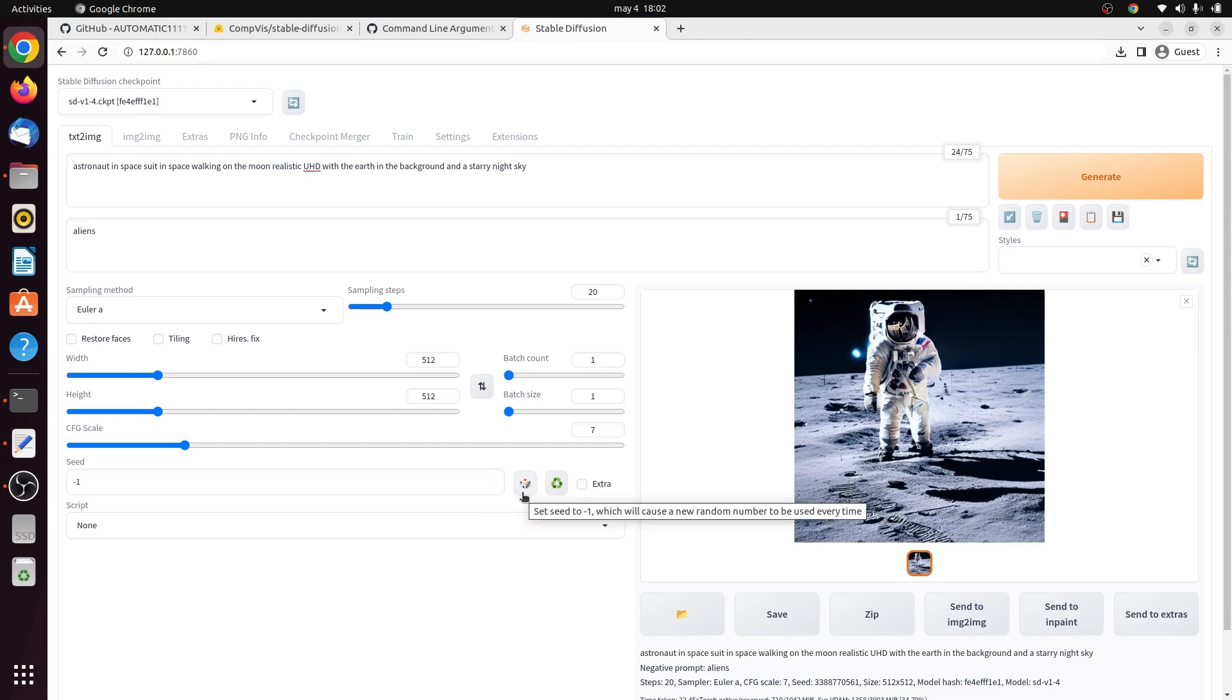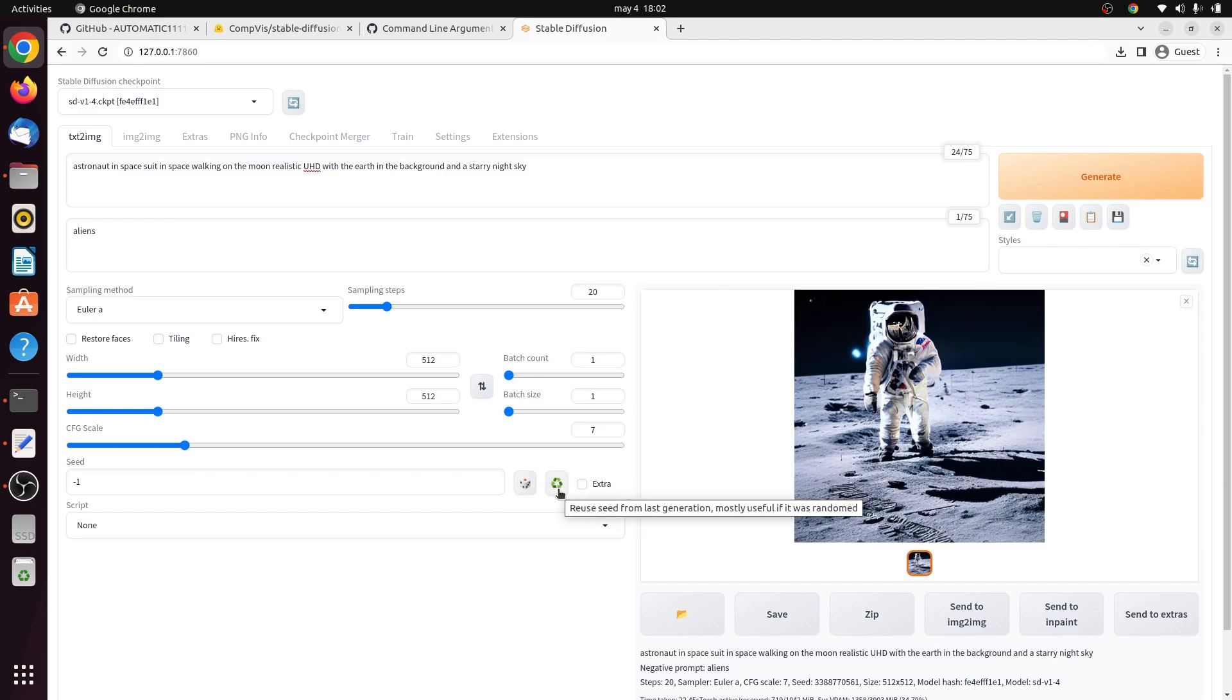The dice icon is used to set the seed back to negative one, which means random. The recycle button is used to copy the seed value to the seed value input box. This is important if you set the seed to negative one, which means random, but you want to use that seed. So then you can just hit this button so that you can keep that seed and do your modifications of that image.